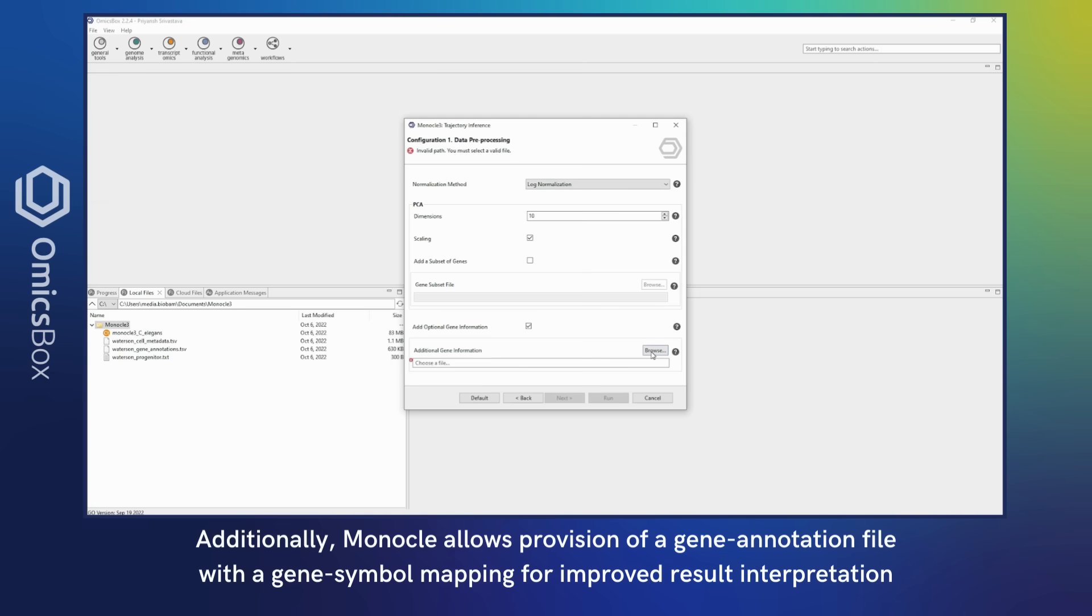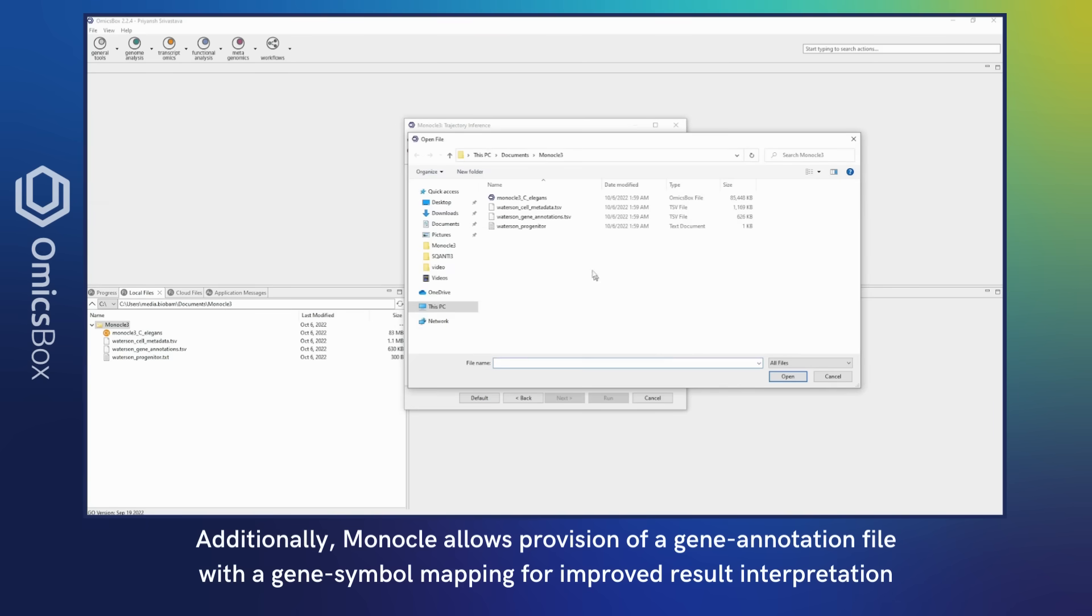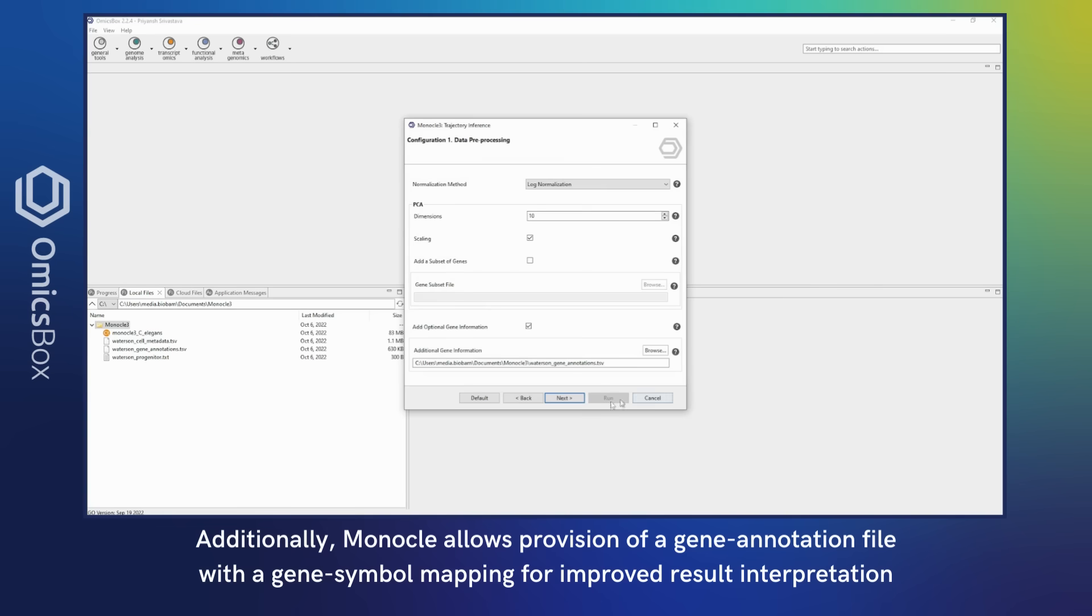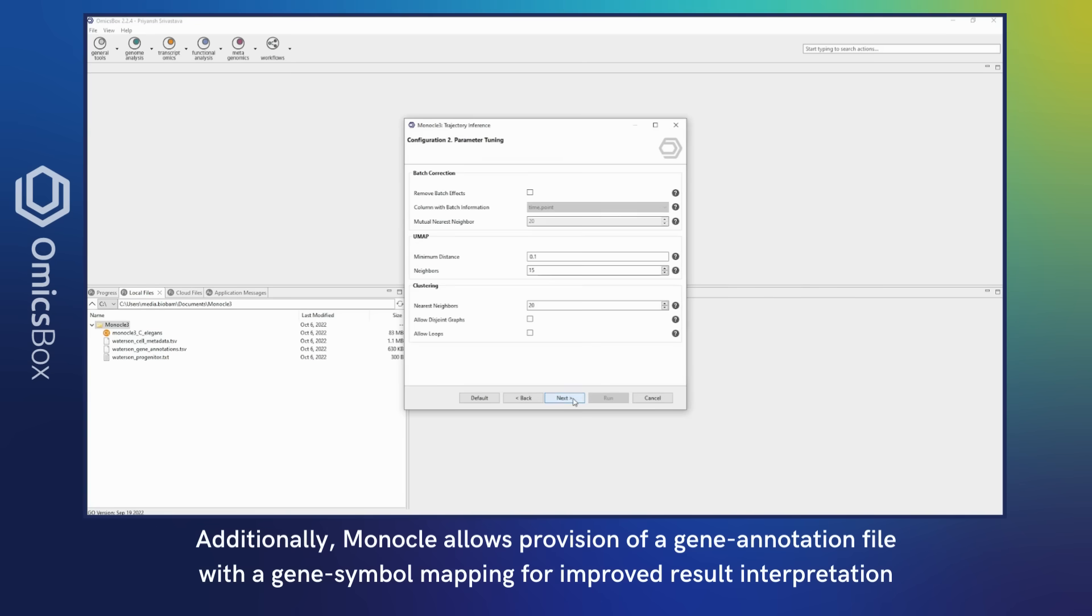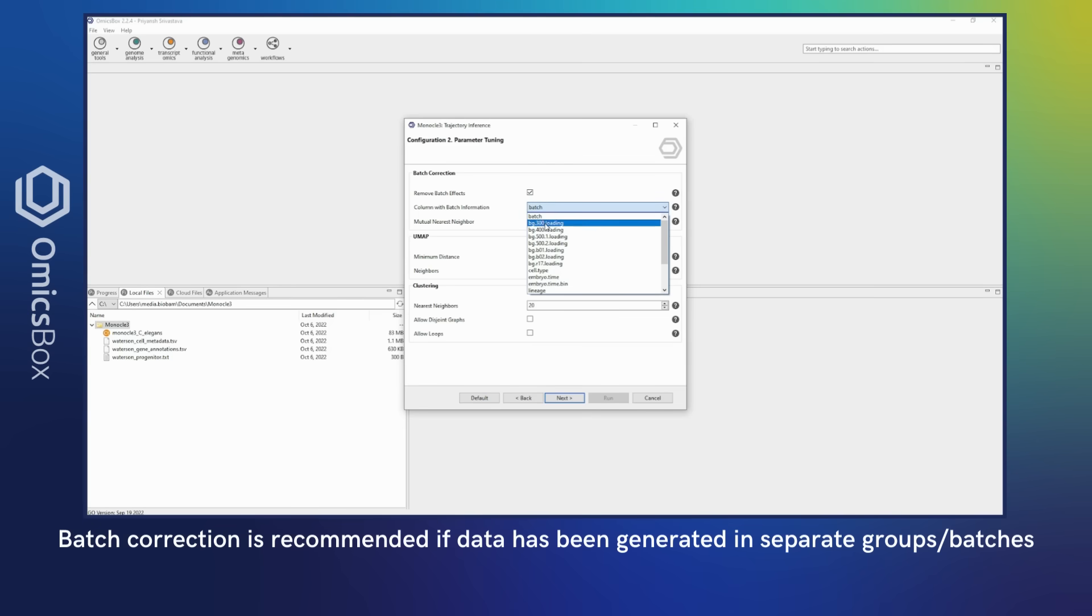Additionally, Monocle allows provision of a gene annotation file with a gene symbol mapping for improved result interpretation. Batch correction is recommended if data has been generated in separate groups or batches.